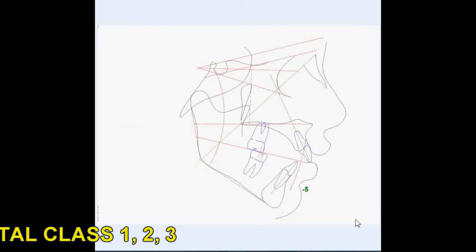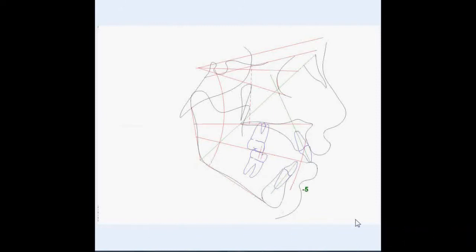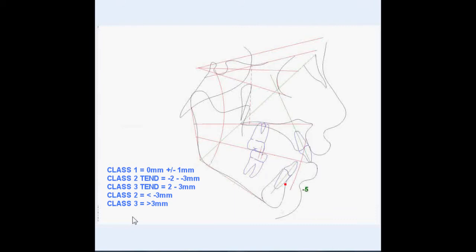The first question we're going to answer is the skeletal AP or classification. Is the patient skeletally class 1, class 2, or class 3? In order to determine this, we look at the position of B point compared to the A arc. If B point is on the arc or one millimeter in front or behind the arc, the patient is class 1. If B point is 2-3 millimeters behind the arc, the patient is class 1 with a class 2 tendency. If B point is 2-3 millimeters in front of the arc, the patient is class 1 with a class 3 tendency. The farther behind the arc, or more negative the number, the more class 2 the patient is. The farther in front of the arc, or more positive the number, the more class 3 the patient is.